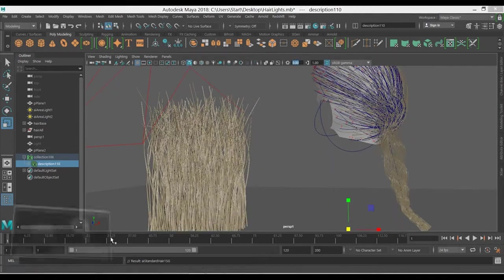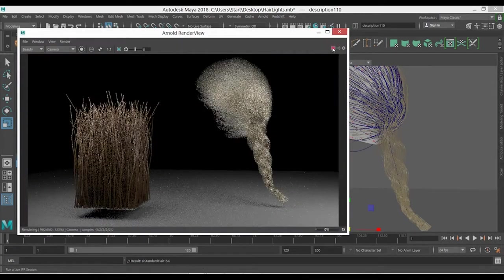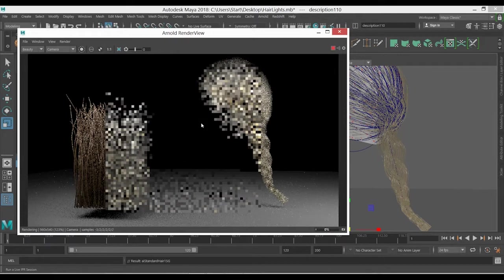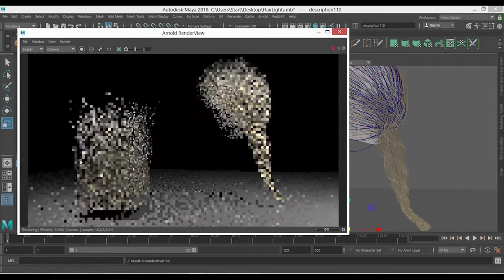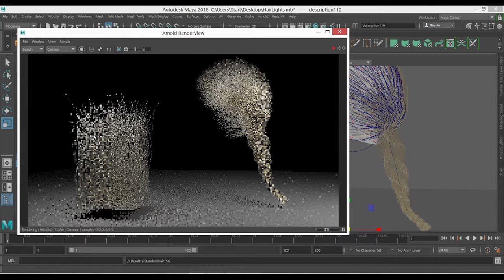Now if we just quickly render it once again, you can see now we have the same hair shader for both. So the first one is how to apply it for the XGen and the second one is how to apply it for the nHair.